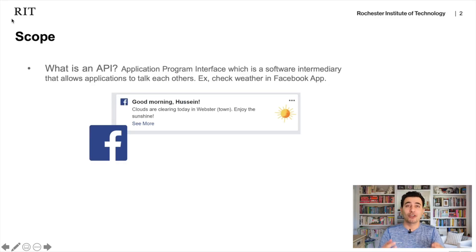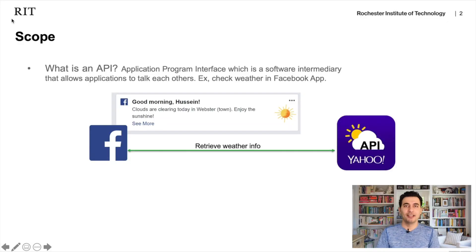Before we start, let's get a simple example about API — Application Program Interface. A simple example is the Facebook application. When you open Facebook, you see weather information based on your current location. Facebook is a social media company and they won't implement weather functionality. Instead, they call an existing API, such as the Yahoo Weather API, sending their location and retrieving the weather information. So APIs and libraries provide outstanding services and features for developers.